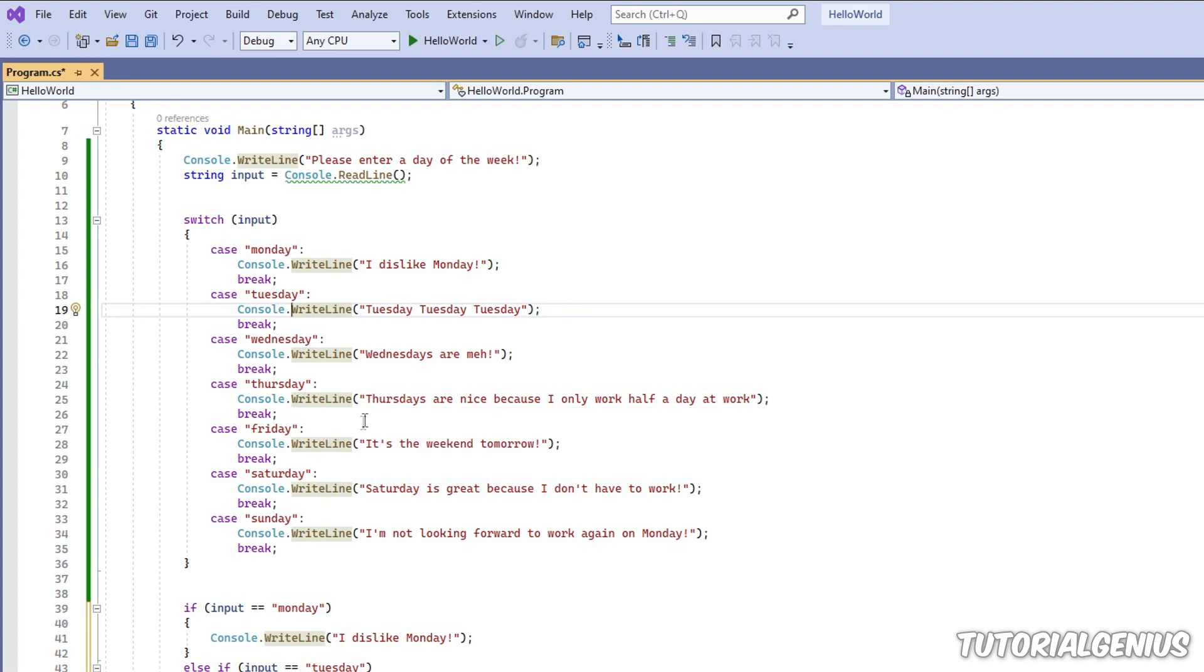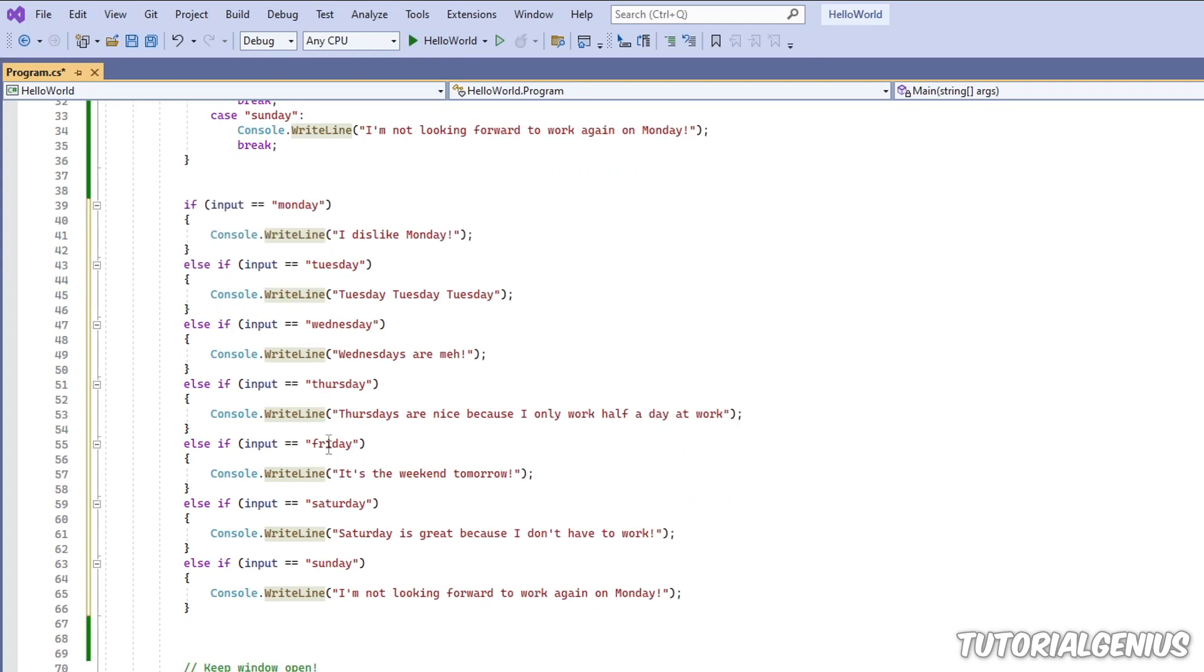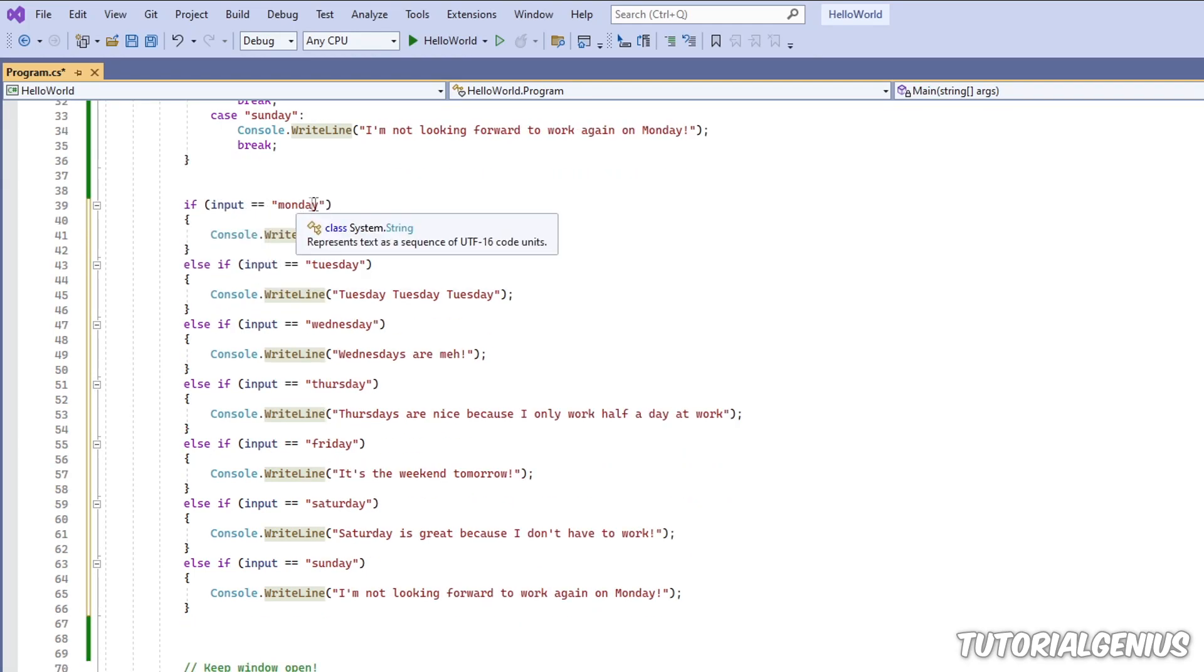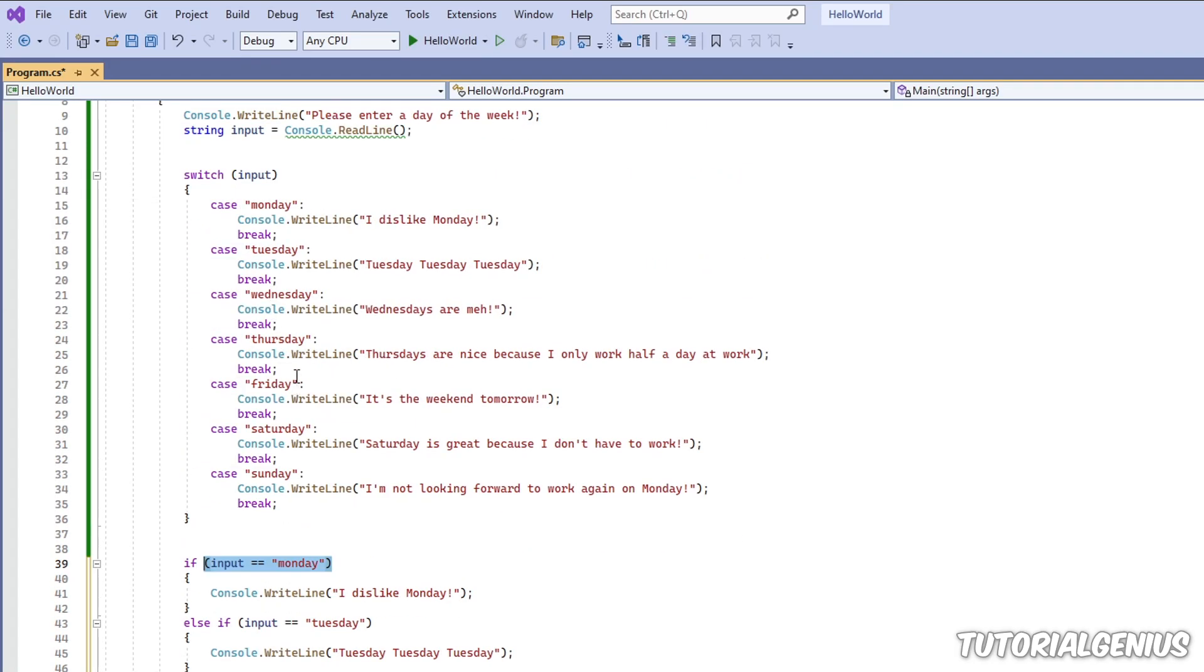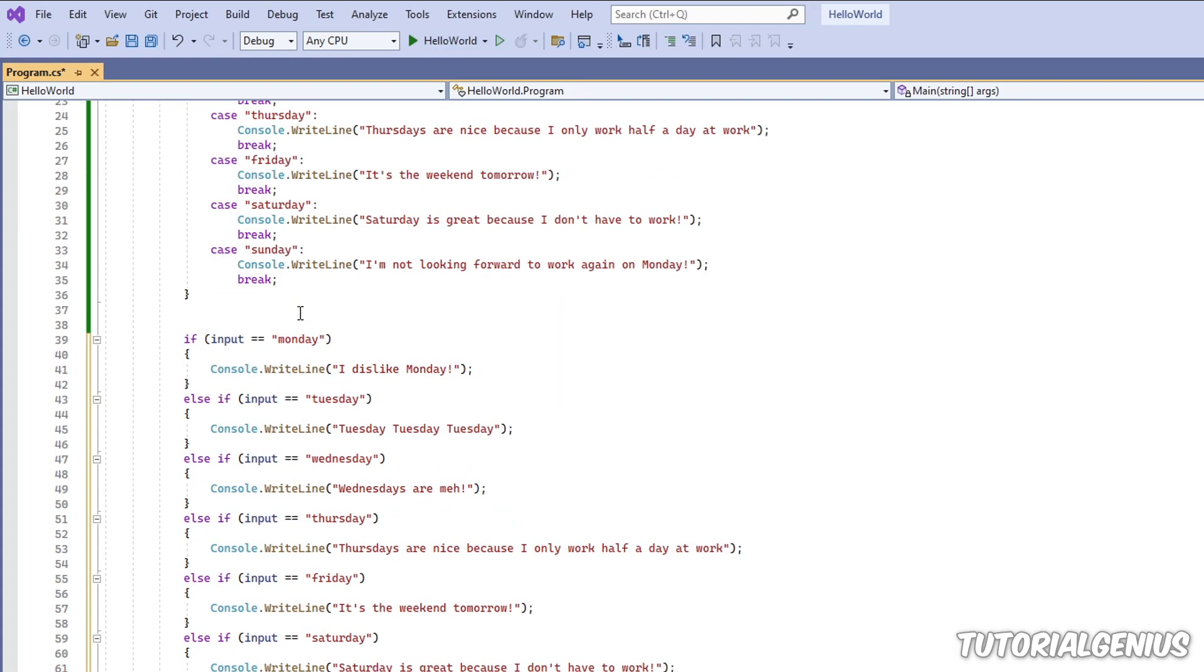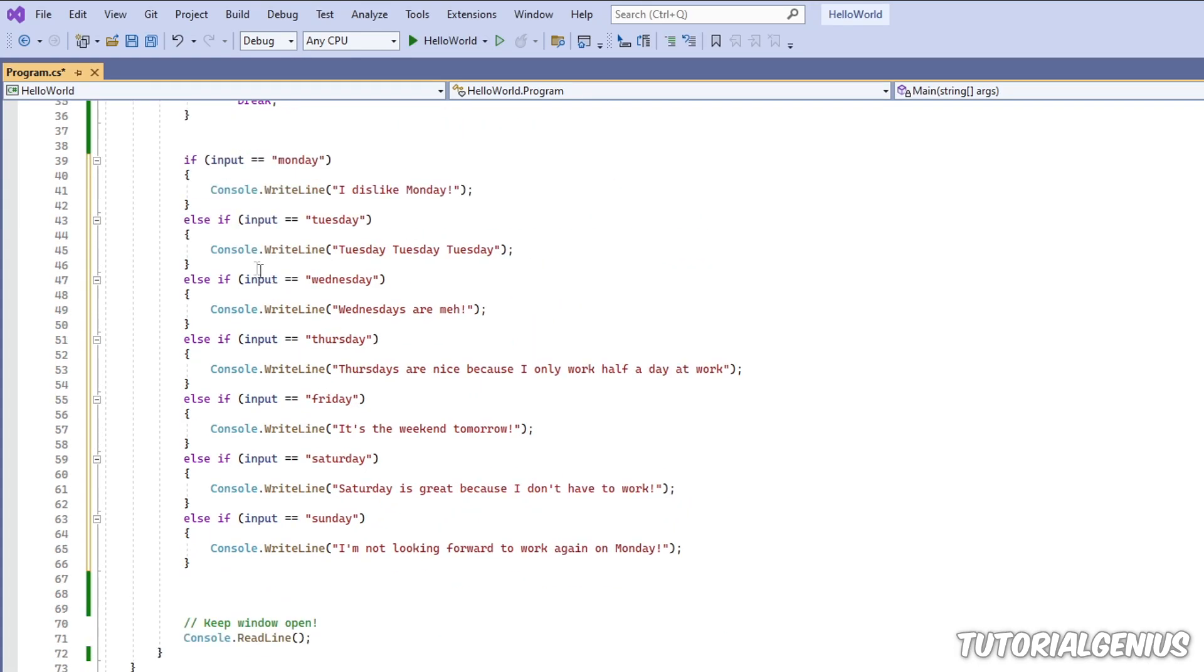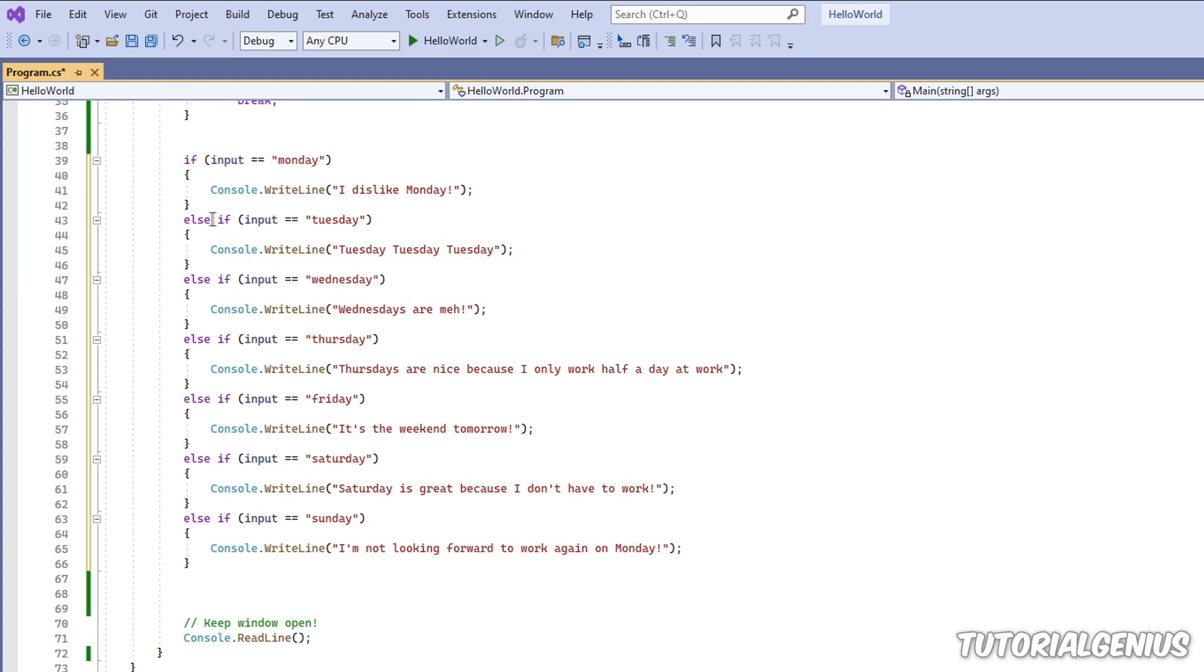A disadvantage is the Boolean operators. For example, if input is Monday or Tuesday but not Wednesday. So we have a complicated thing right here. These are quite difficult to achieve with switch statements. And it gets a lot messy real quick. So in that example, I would prefer an if else if statement in that case to work with complex Boolean operators.